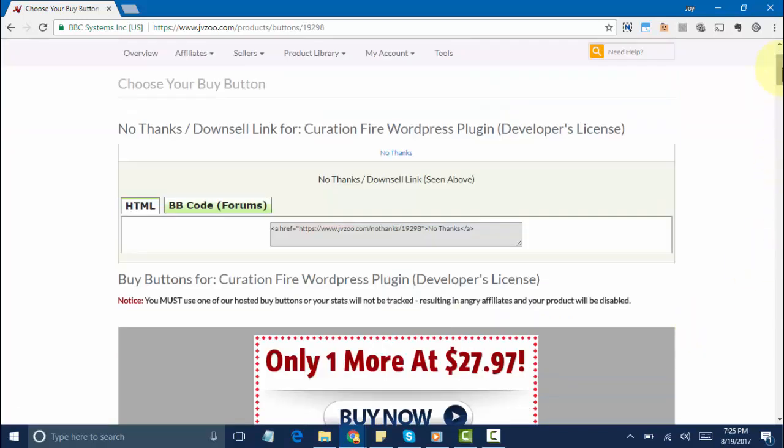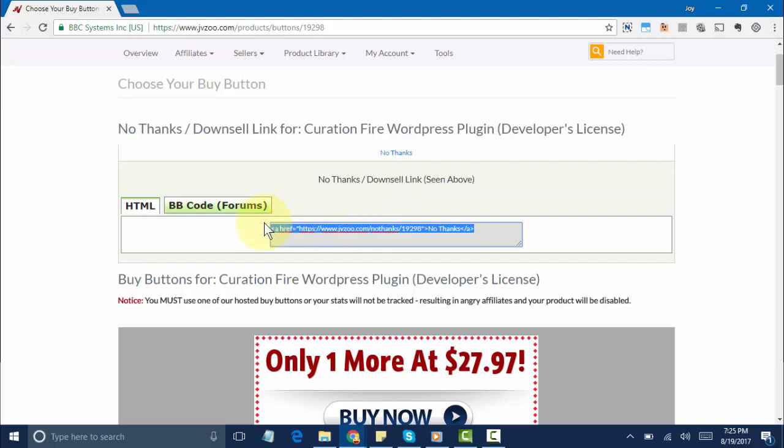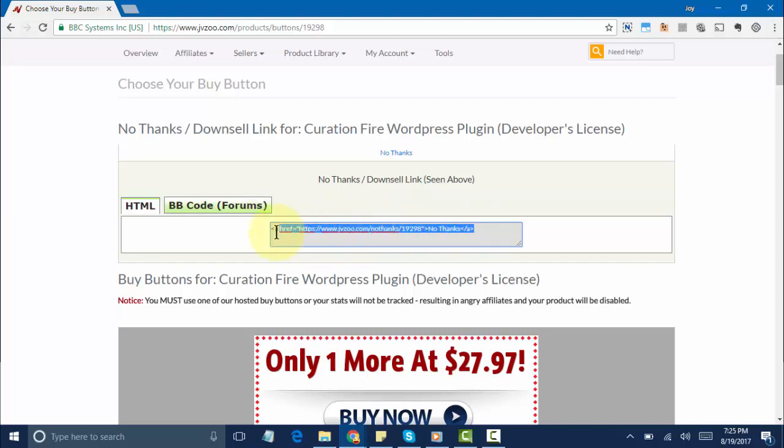Now the first thing you'll see is the No Thanks and Downsell Link option. To access that, you only need to highlight it just like that, copy it, and paste it in your HTML option since we're on the HTML tab right here.